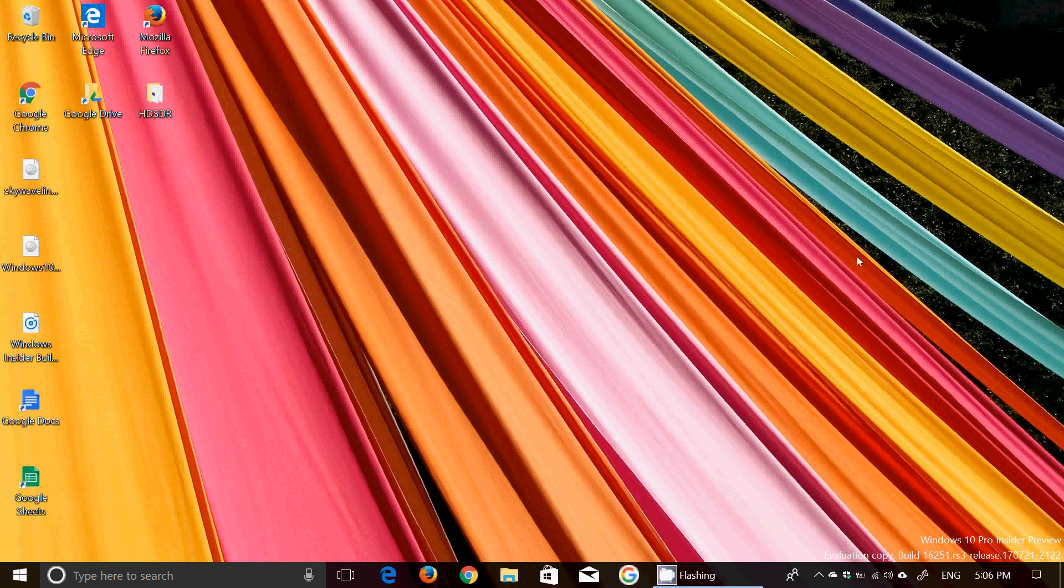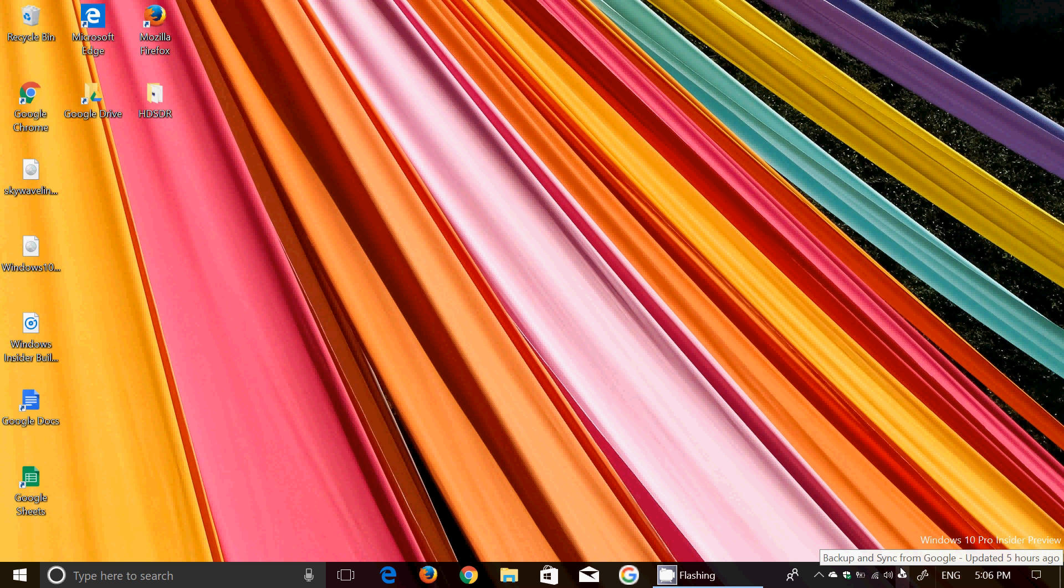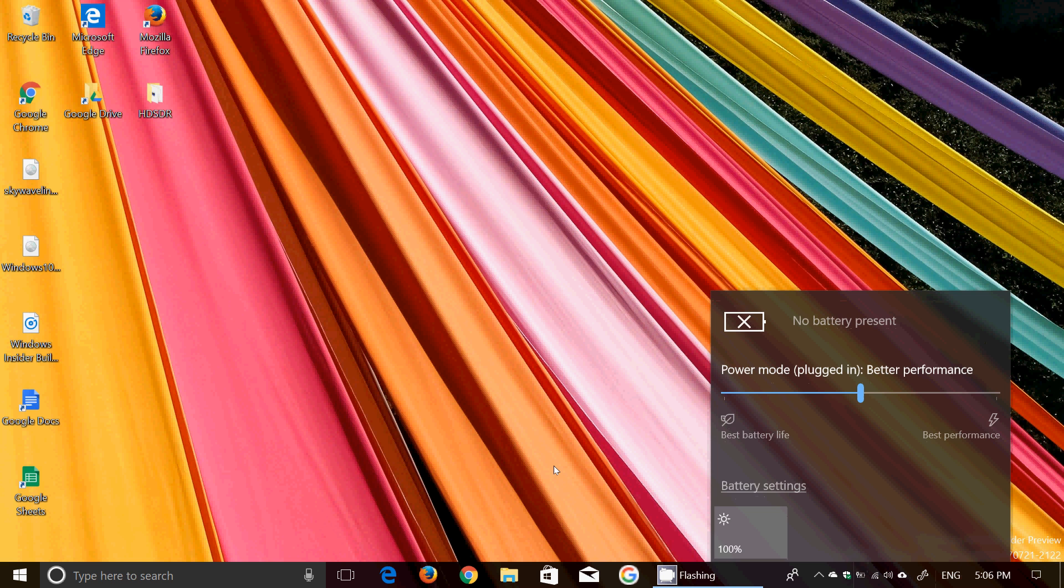So that was the quick look of the latest build of Windows 10, hope you enjoyed and check it out if you haven't downloaded yet. Build 16251 is of course the latest in the fall creators update.